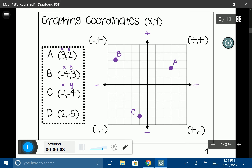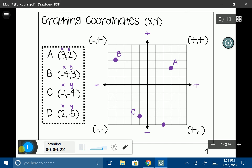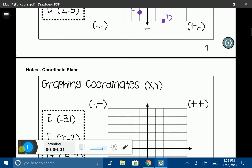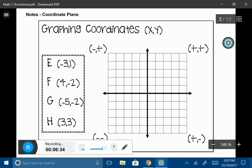D. Starting at the origin again, my x-value is 2 and my y-value is negative 5. So I go to the right 2, and down 5. That lands me at the bottom, and I'll label that D. This is a great time to pause the video and try these ones on your own.